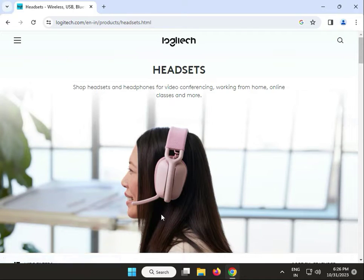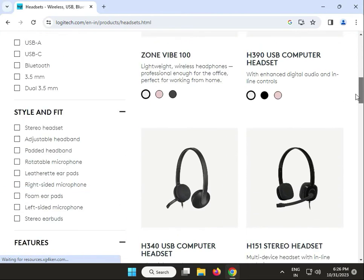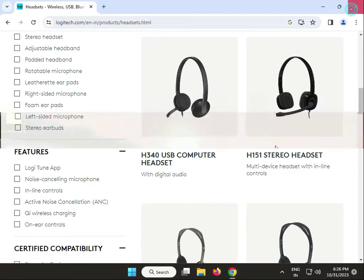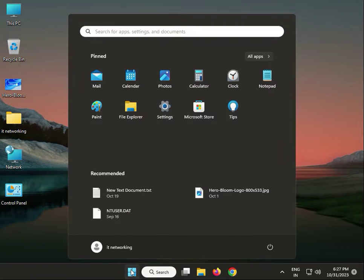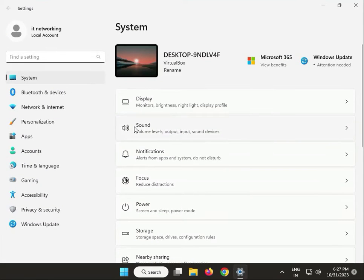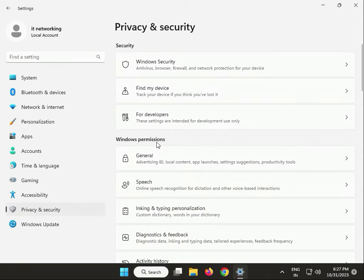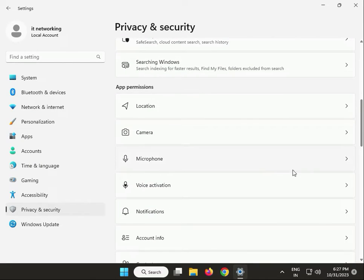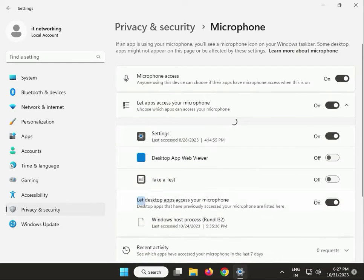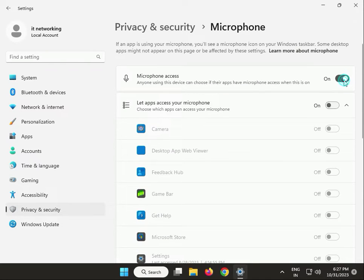Click Download, then close. Next solution: allow access to your headphone or headset microphone. Click Start, go to Settings, then Privacy and Security, then click on Microphone. If it is turned off, turn it on.